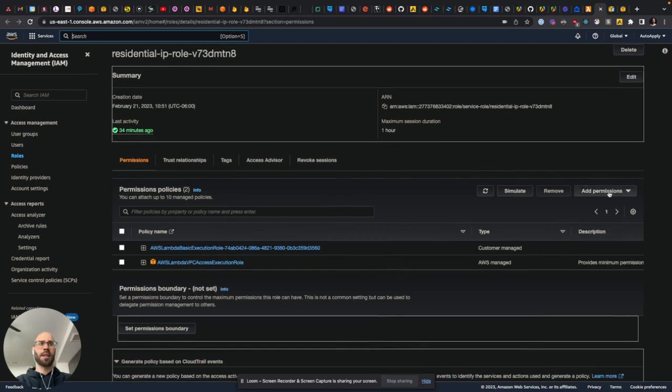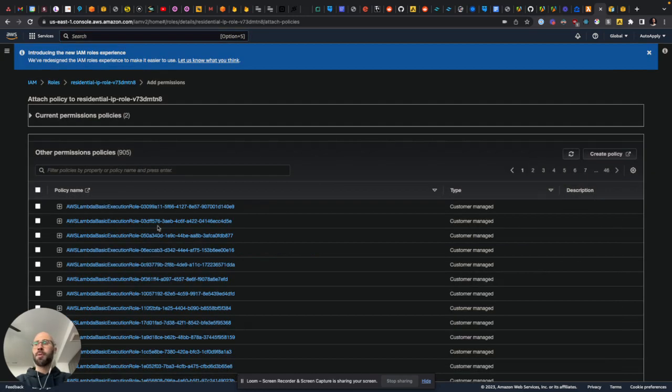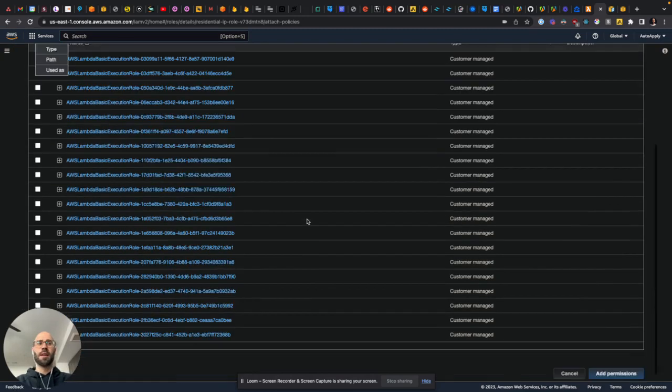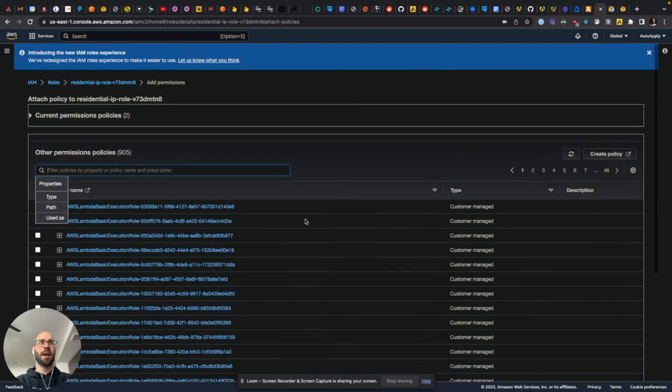So yeah, to add that, then you're just going to add permissions, attach policy, and then search for that there, and then add permission.